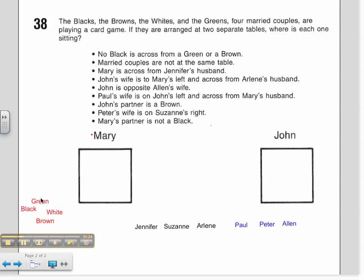Married couples are not at the same table — we can't use that just yet. Mary is across from Jennifer's husband. I already know where Mary is sitting, so I'm going to make a note: this seat is Jennifer's husband. I'm going to use the letter H to represent husband.